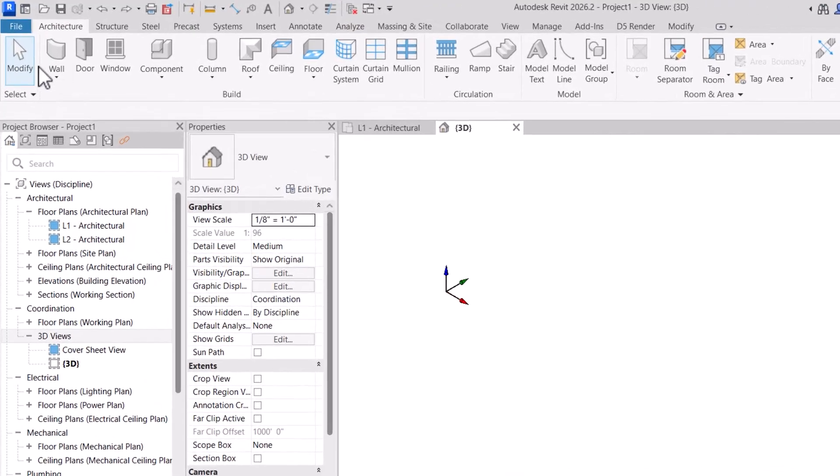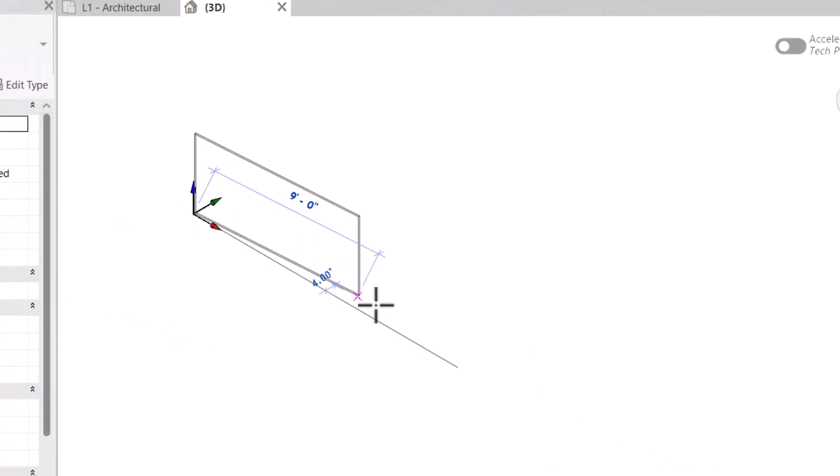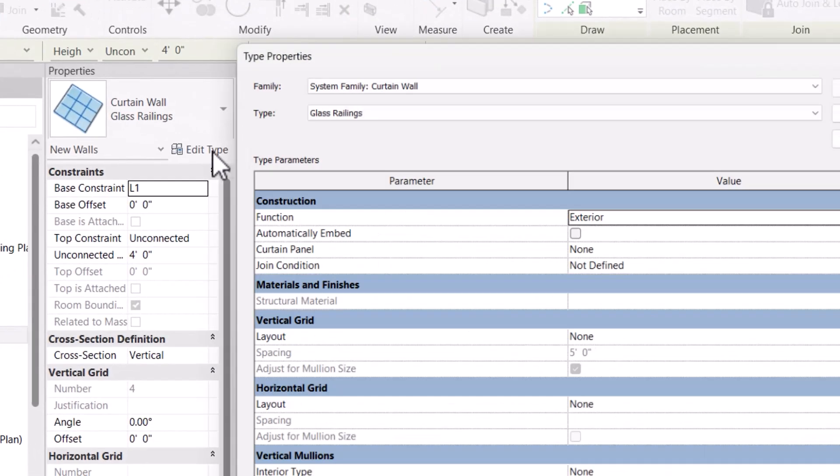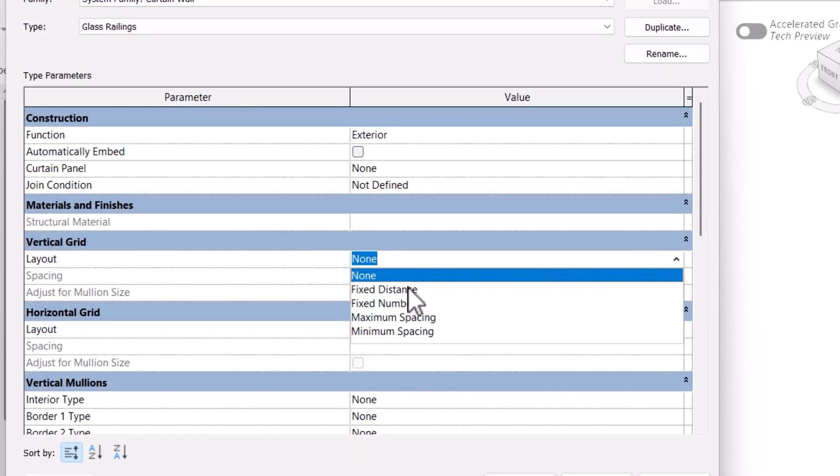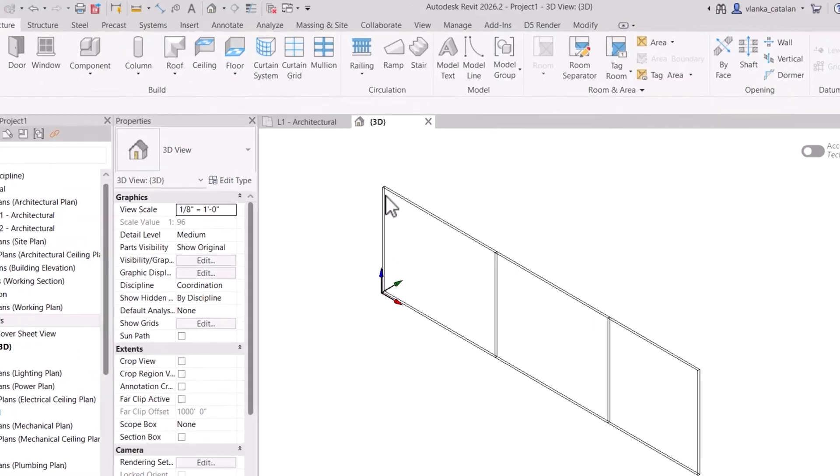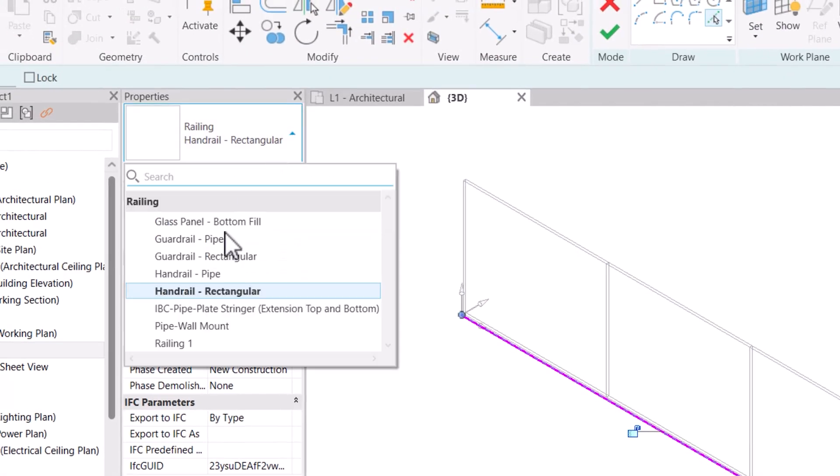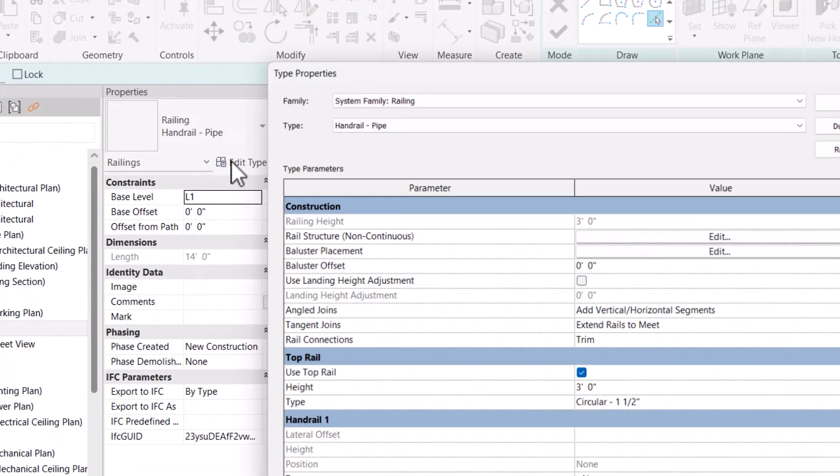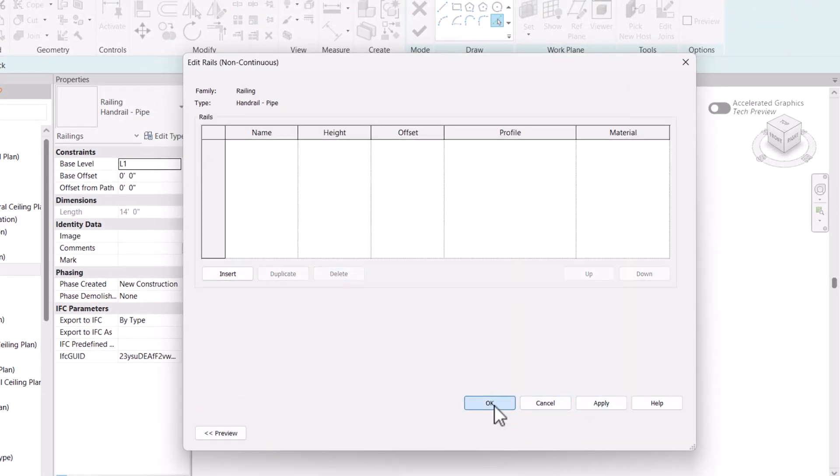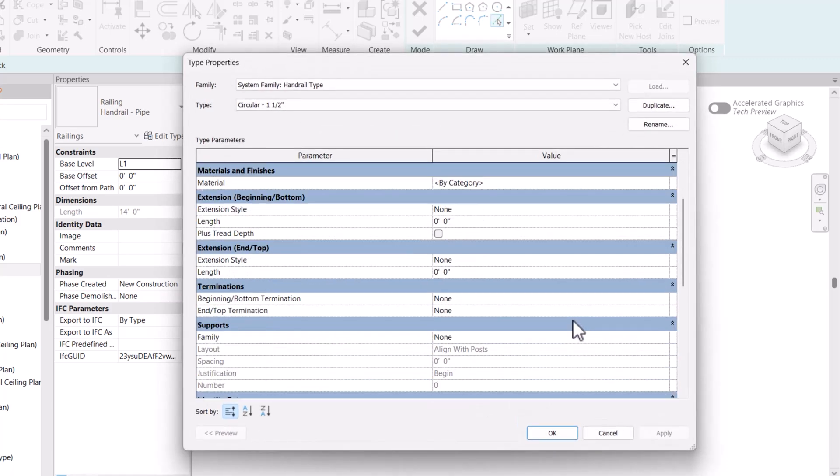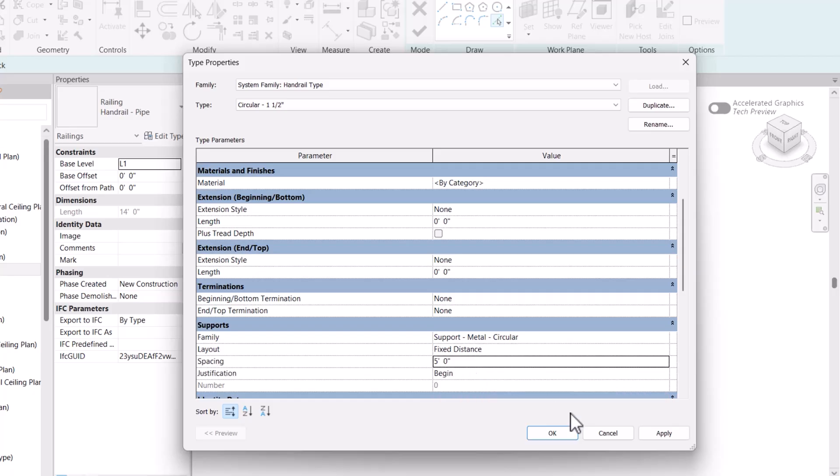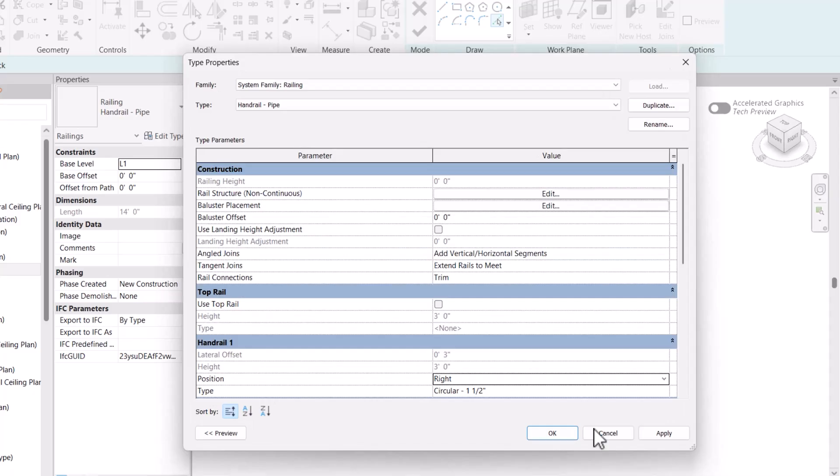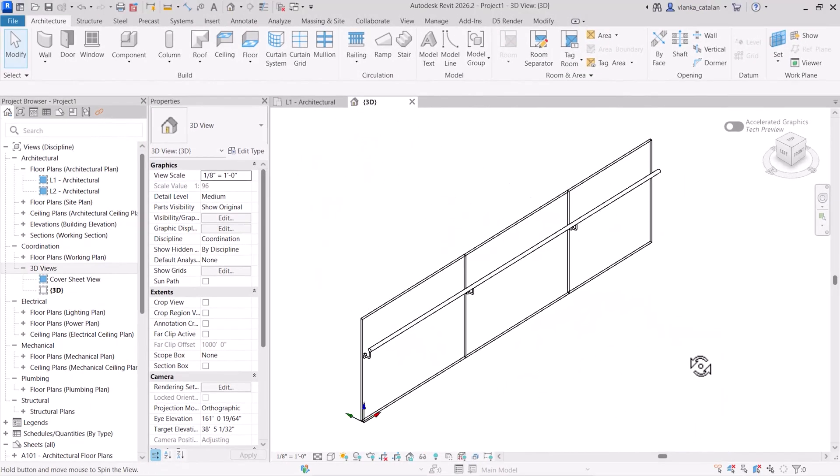One modeling hack I found really useful in modeling glass railings is to use walls instead of using the railing tool. This gives you more control over the glass and simplifies modeling. To do this, you need to create a curtain wall where you want the railing. Edit the curtain wall type and set a fixed distance for the glass panels. And to add the handrail, you need to go to railing, sketch path, and then create a new railing type. Uncheck the top rail and under handrail 1, add the support at a fixed distance. Position the handrail on the side you want and then that's it, you're done. This method makes it easy to create clean, precise glass railings while keeping control over the dimensions and the supports.